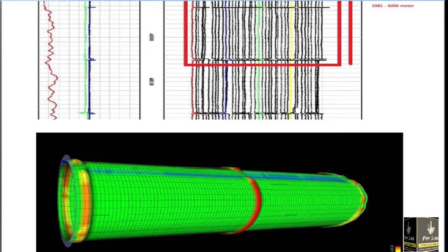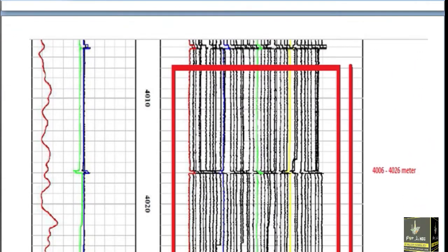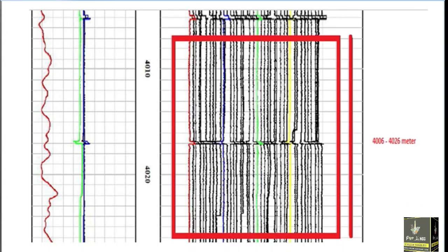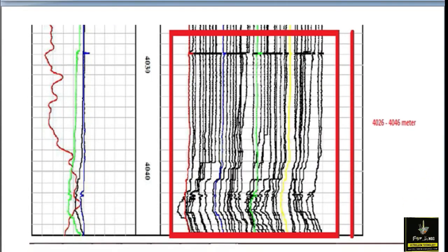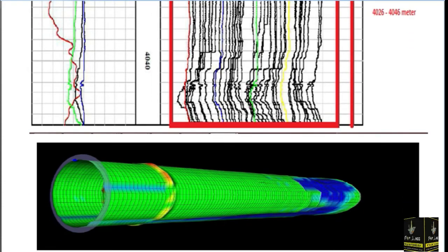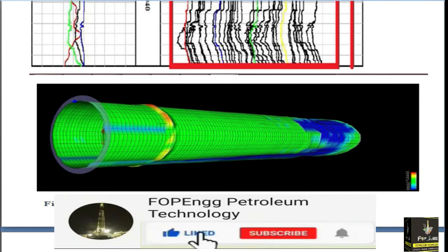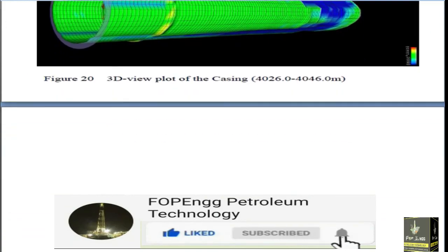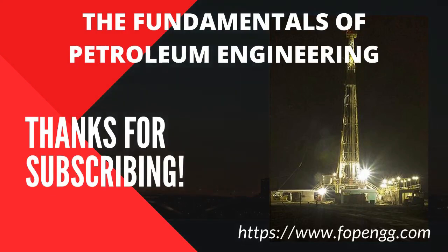From 4006 to 4026 meters the 3D module shows the casing is also in an acceptable condition. When we go further down from 4026 to 4046 meters, the logging graph changes significantly — the casing is so much projected and deformed, you can say it is D-shaped. This is the 3D module which we can get from the VIVA or WIPER software.